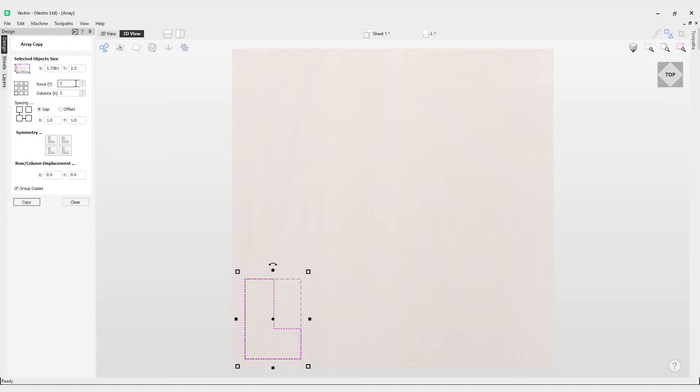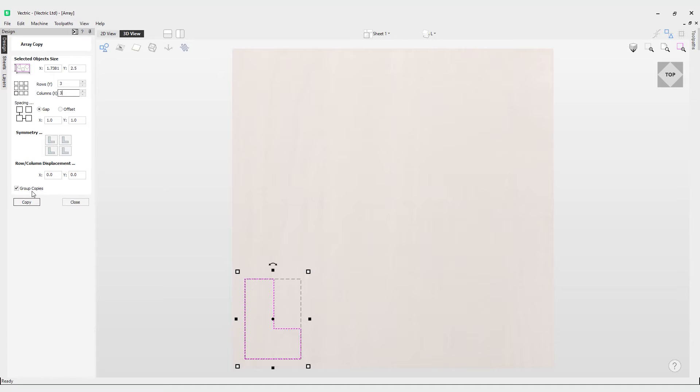We've got the number of rows, the number of columns, so Y and X respectively, then we've got the gap and offset options. In this case, the gap is the X and Y fields which will be used to specify the gap between the edges of each copy. So we can have a quick look at what that looks like—that's edge to edge and the gap between them.